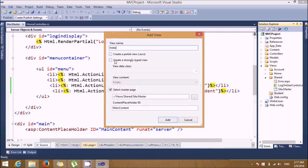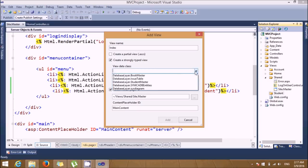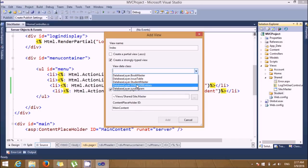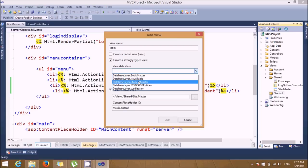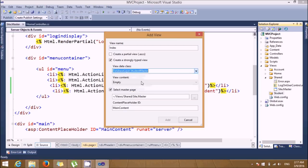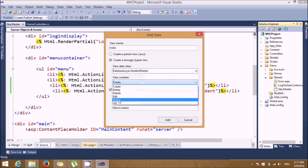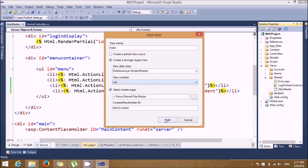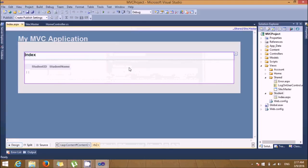On the index page, I want to show details of all students. I'm selecting the 'DatabaseLayer.StudentMaster' model and displaying it as a list. Click Add. On the index page you'll see student ID and student name — this will display the full list.